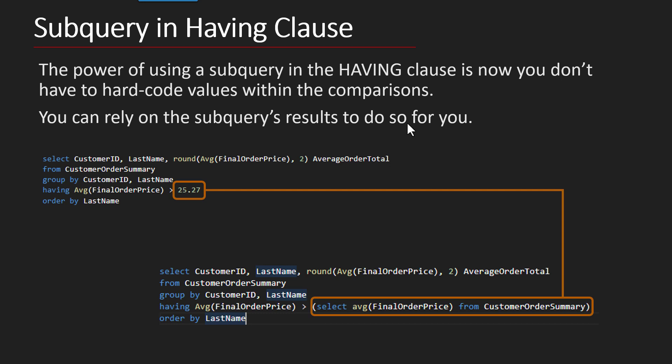The power here is that we're able to look at maybe the average of all customer order summaries. Maybe we knew that it was 25.27, and so we at one point hard coded it into our HAVING clause.